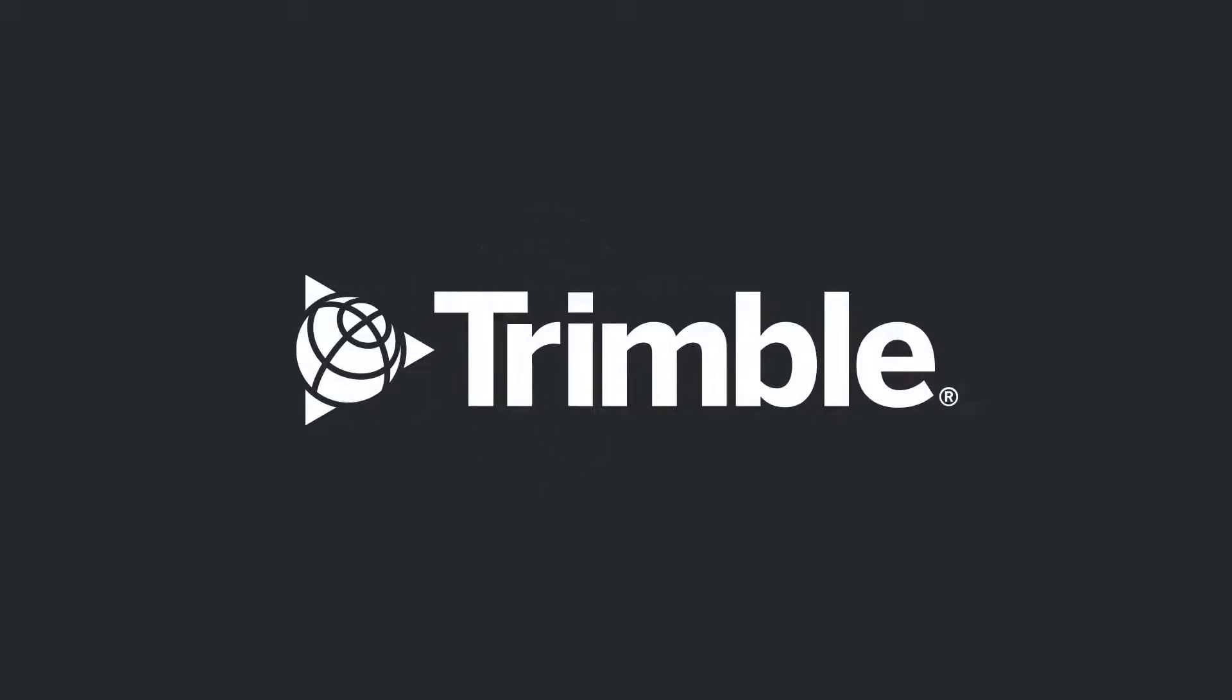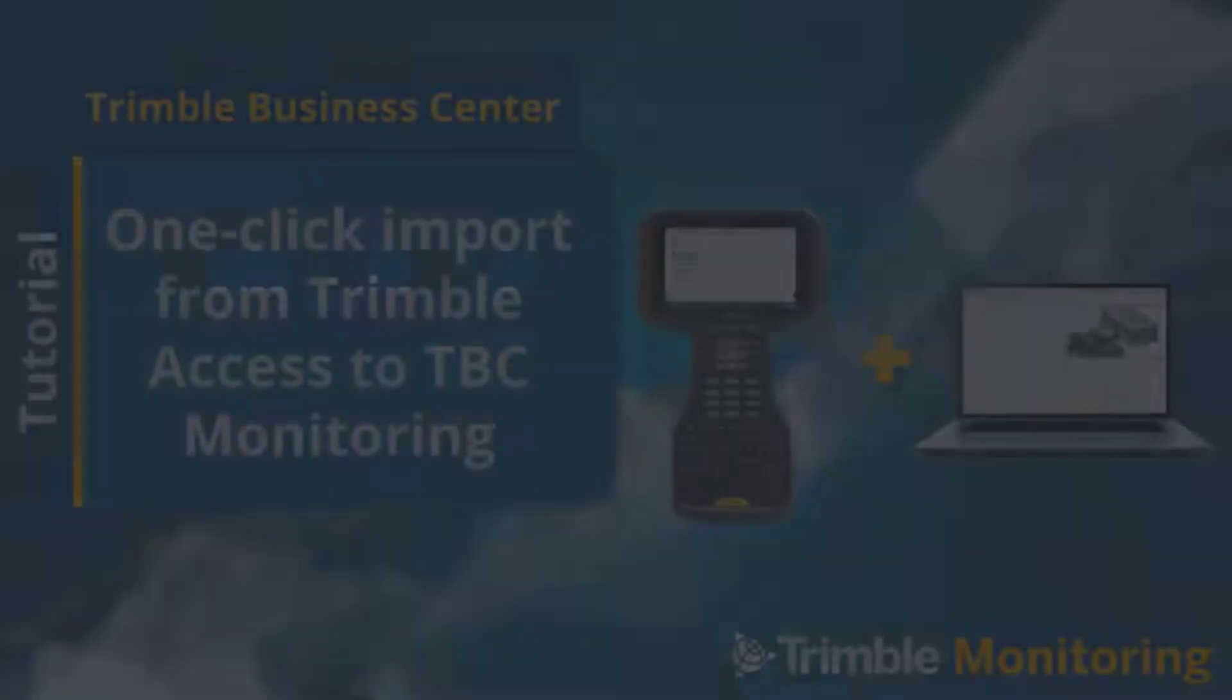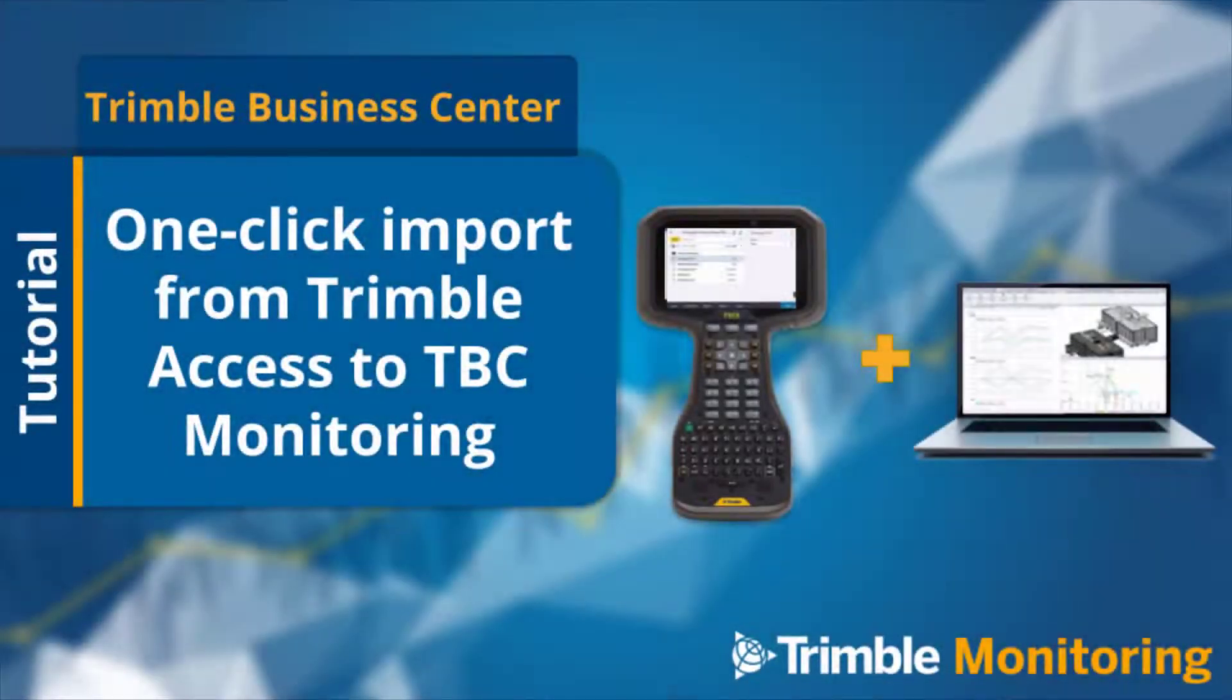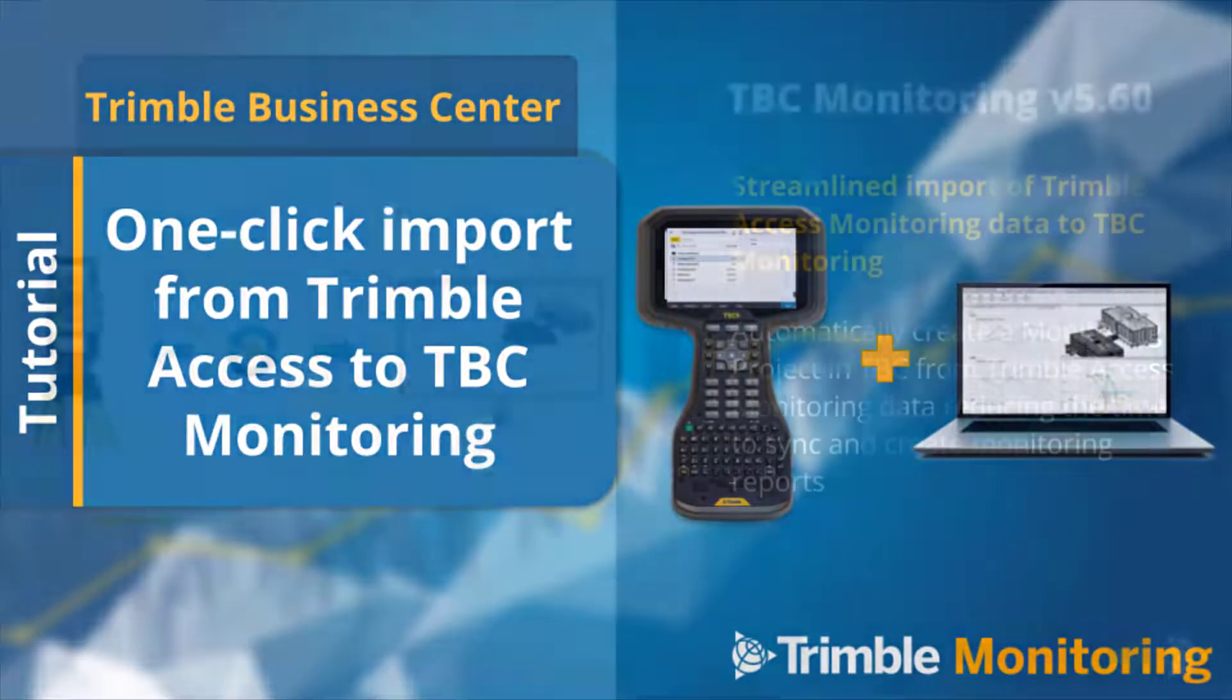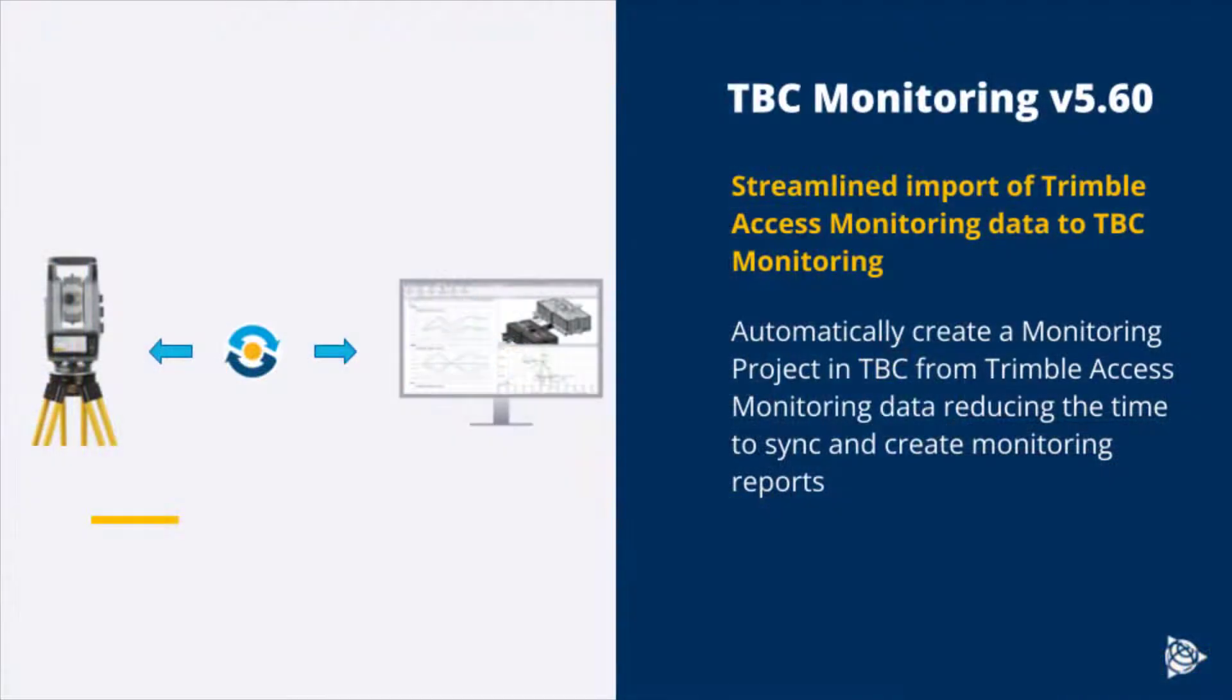Welcome to this TBC tutorial on how to use the one-click import from Trimble Access Monitoring to TBC Monitoring to streamline your deliverables.